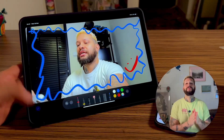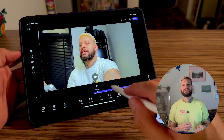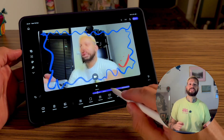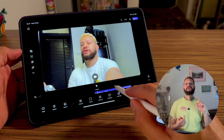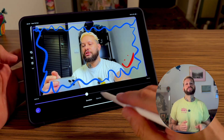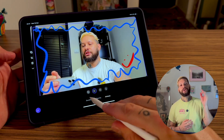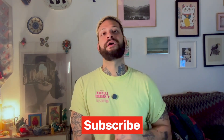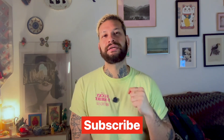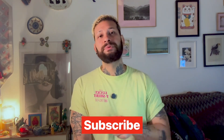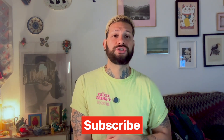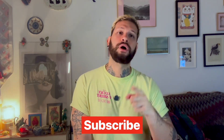Now that you have your project transferred, just open Detail and continue editing like normal — but now you have more space to work with, easier controls, and a smoother editing experience. No external software, no complicated transfers, just two taps and you're ready to go. If this helps you, hit subscribe for more easy content creation tips, and let me know if you have any questions — we are here to help.